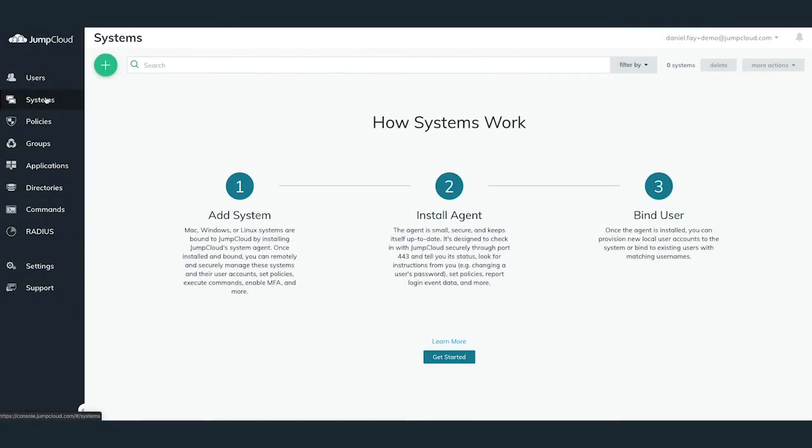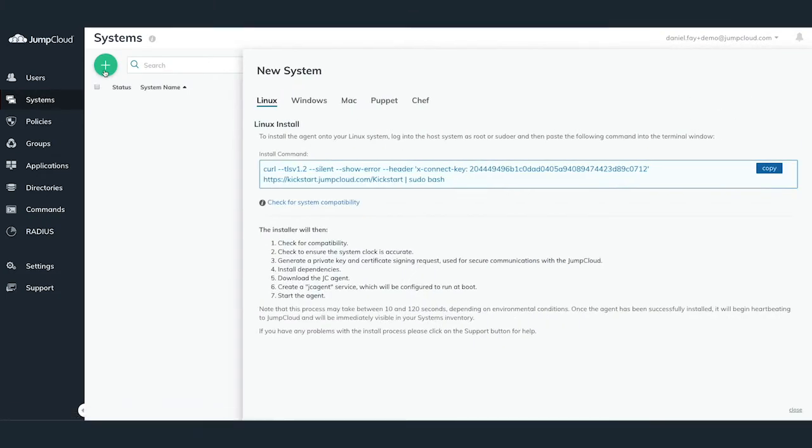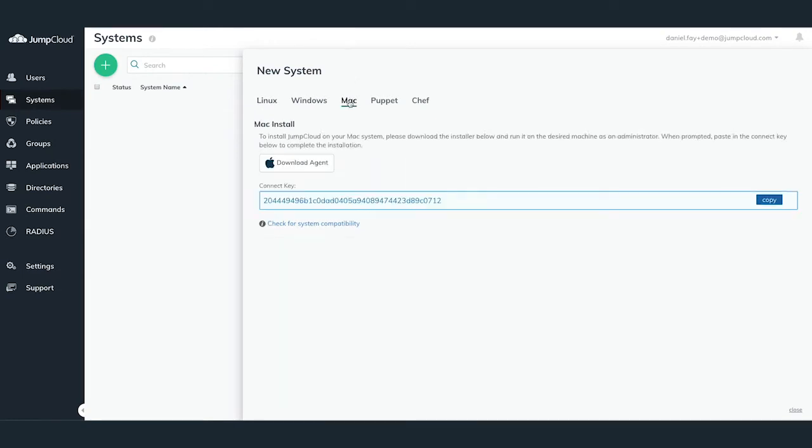To add a new system, you'll want to navigate to the systems menu on the left hand side. Simply click the plus button in the top left. You'll see the new system slide out pane appear from the right hand side. Select the Mac tab in the pane.